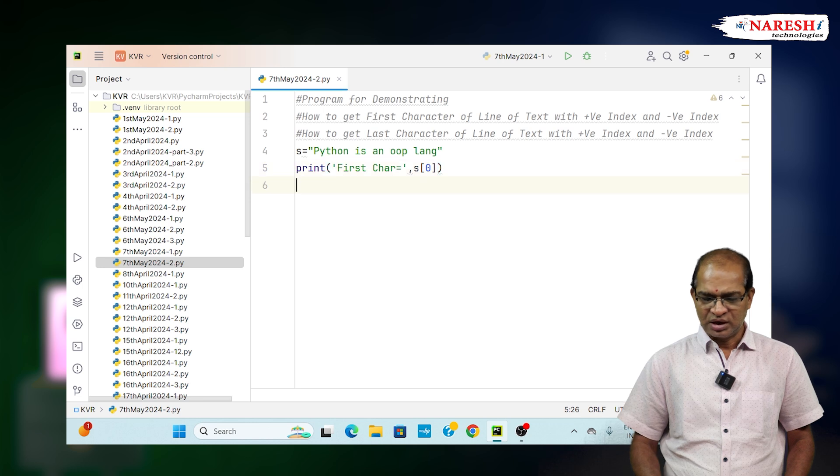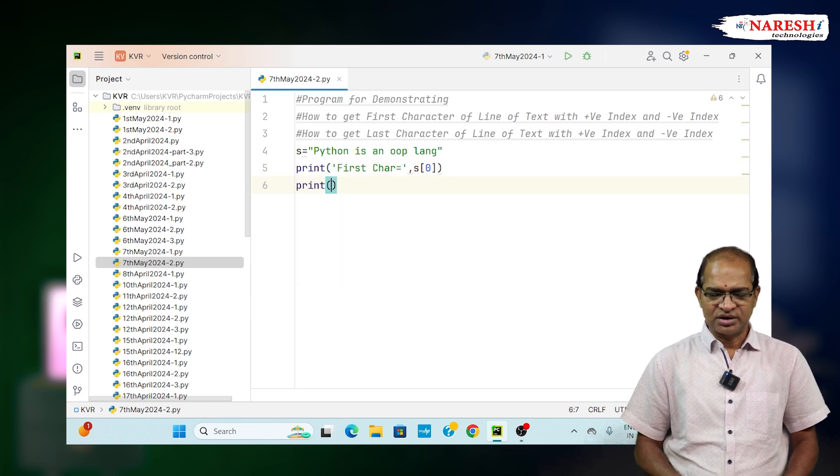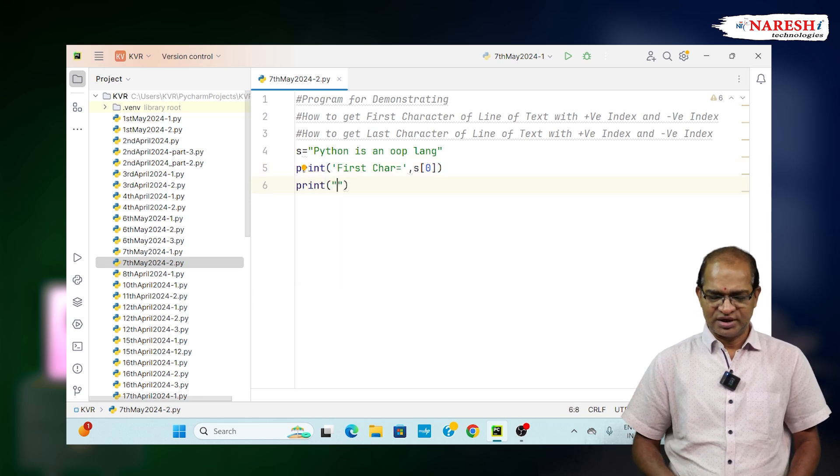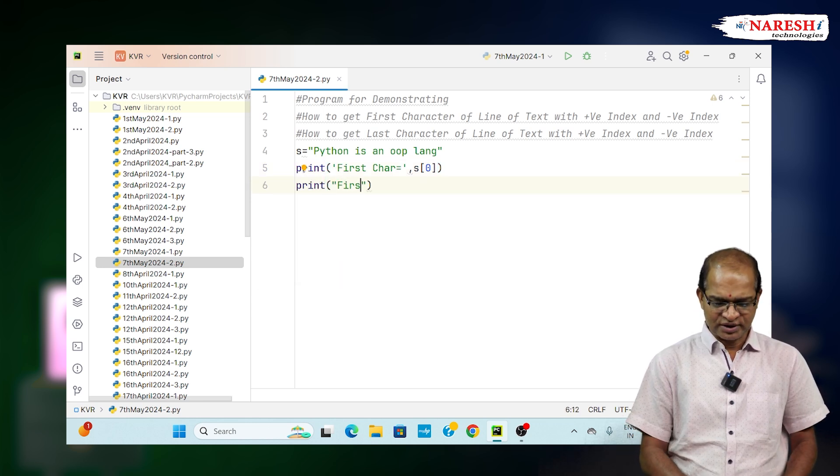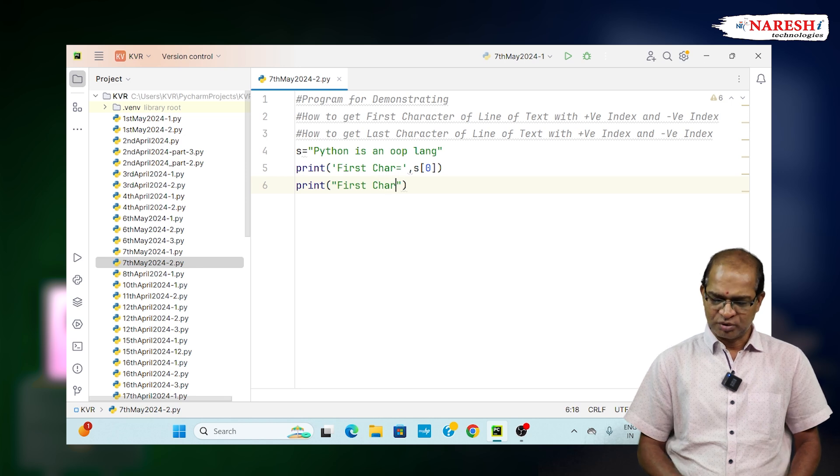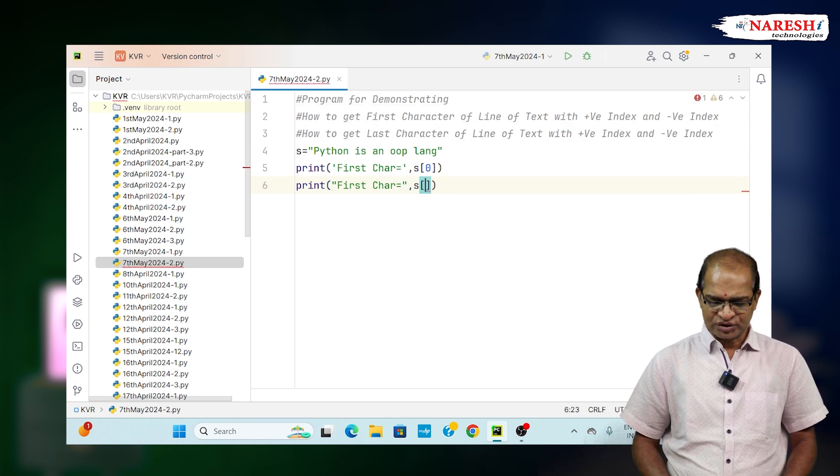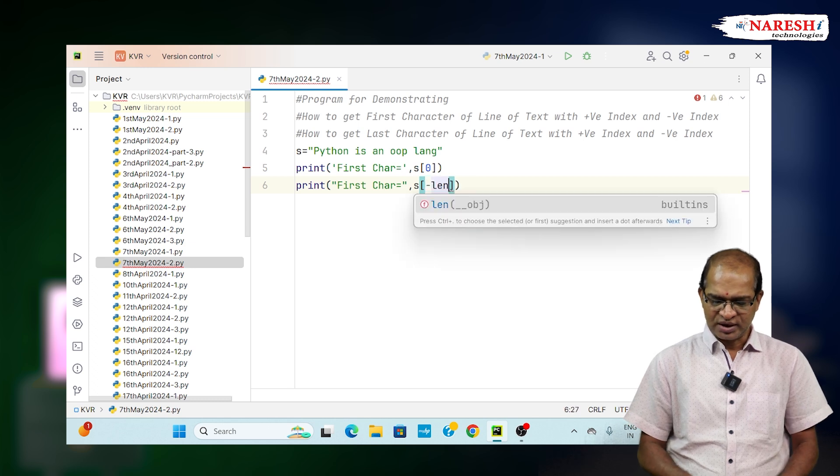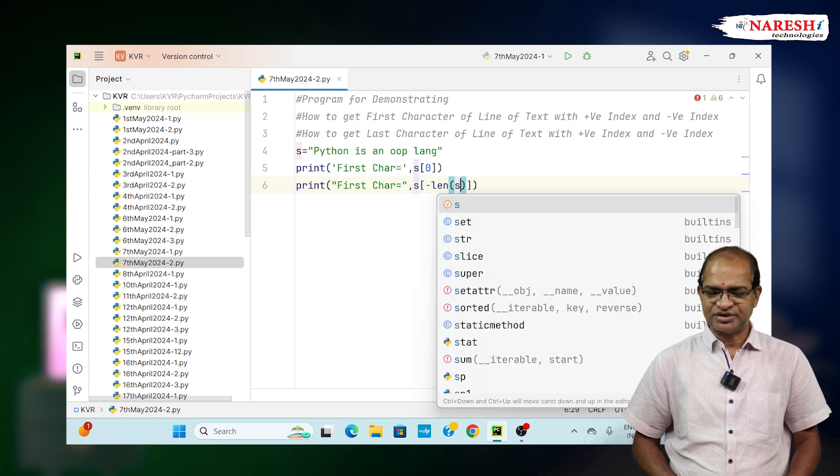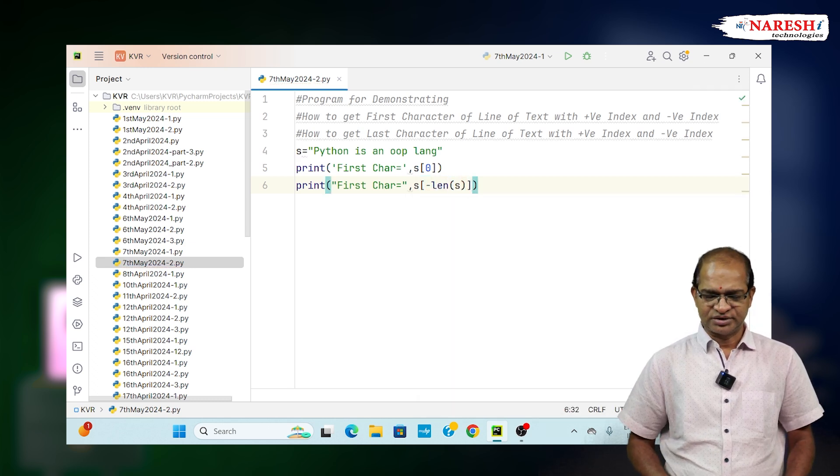Another way to get the first character using negative index: first_char equals s[-len(s)]. That will give you the first character.